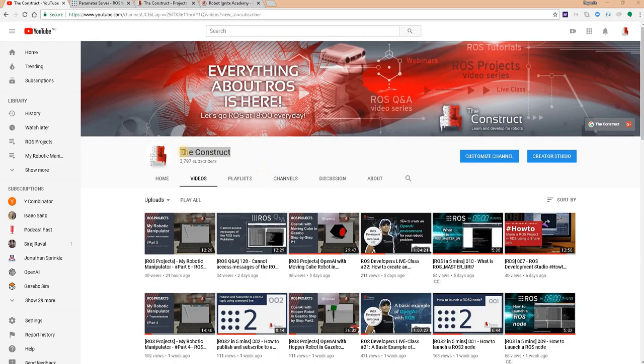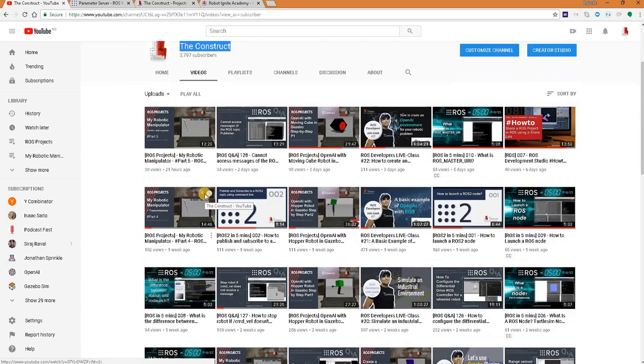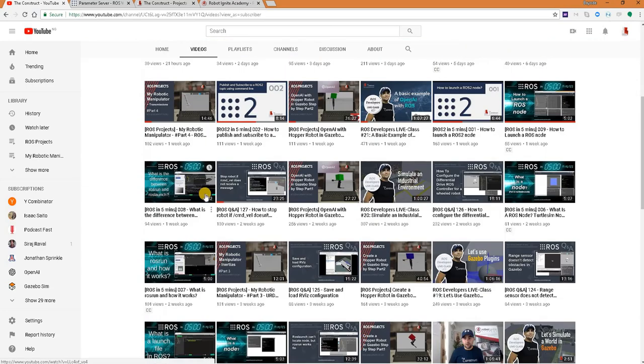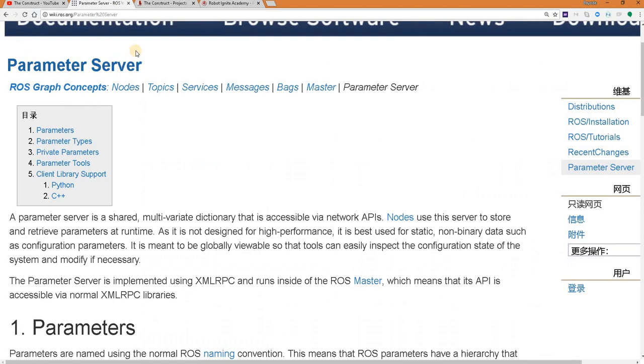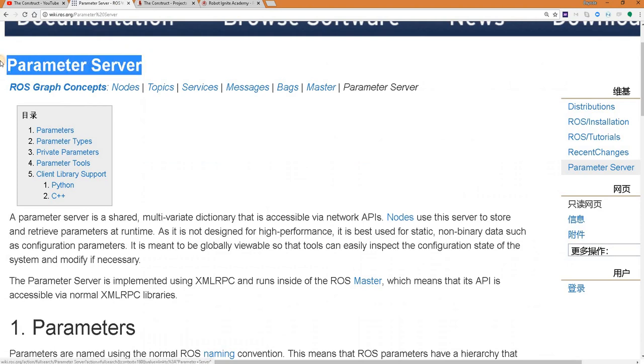Hello ROS developers, welcome to the ROS in 5 minutes video series by Deconstruct, your channel for anything ROS. In this video we will be learning about the ROS parameter server.